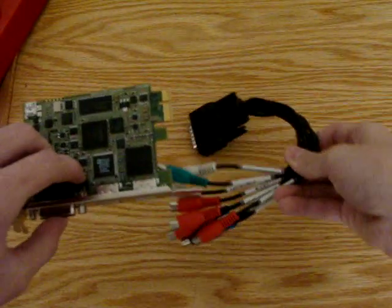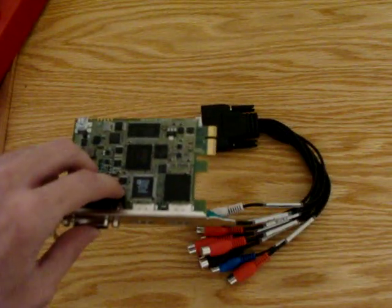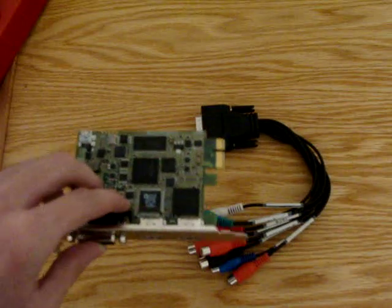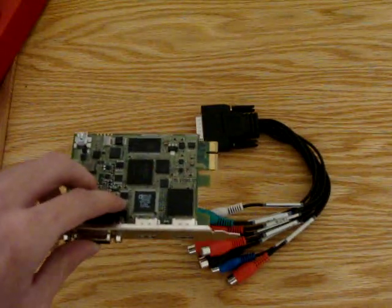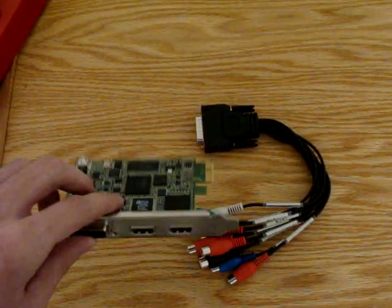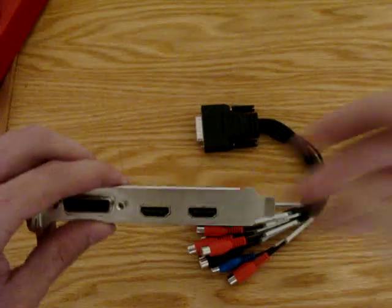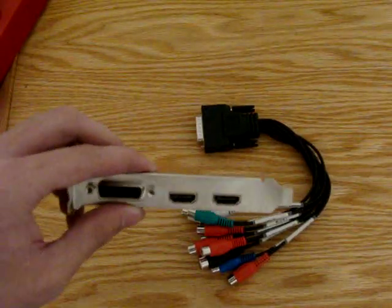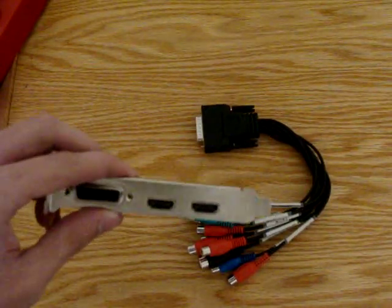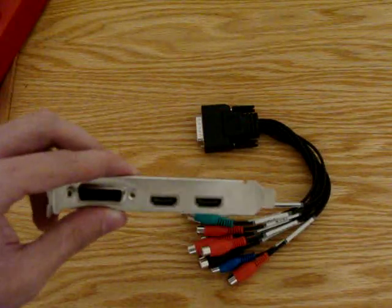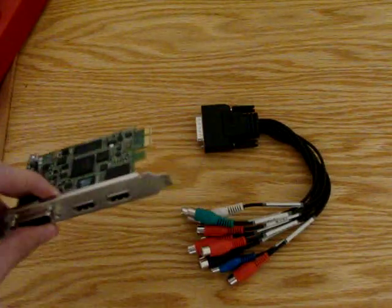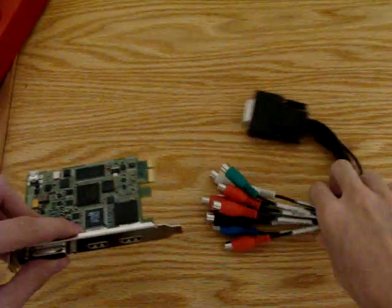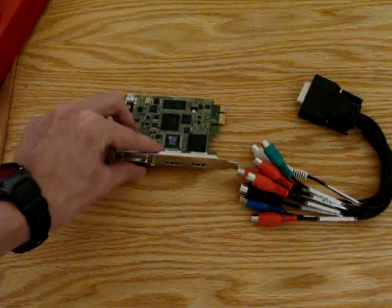And just to clear something up, if you get confused with that, the inputs do matter depending on the console you're using. The outputs do not matter. So to say it again: for the Xbox 360 you can use HDMI or component for the inputs. For the PlayStation 3 you have to use component. For the Wii you have to use component. The outputs do not matter.